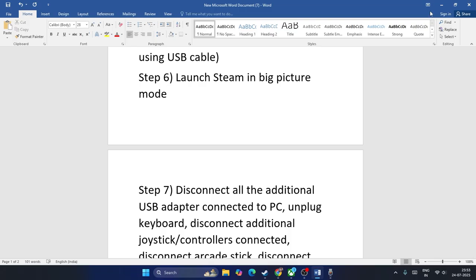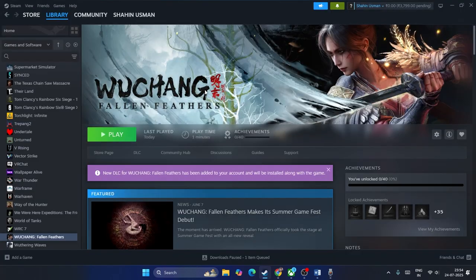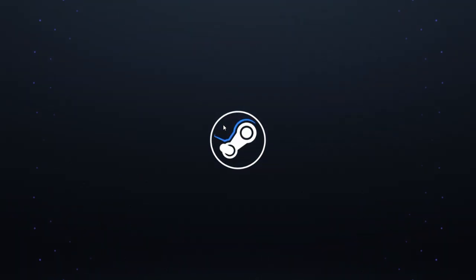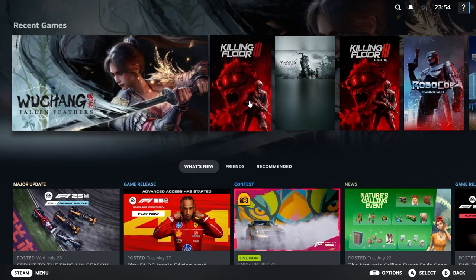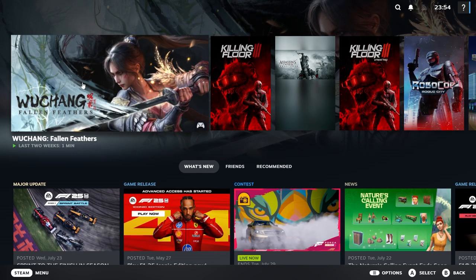The next step is to launch the game in Steam's Big Picture mode. Go to Steam and click on the Big Picture mode option. Once you are in Big Picture mode, launch the game from there and check if the controller works.